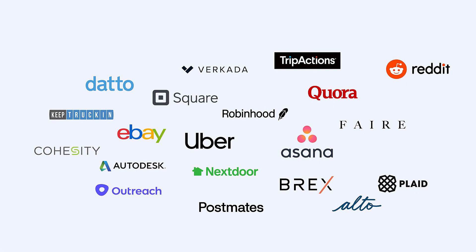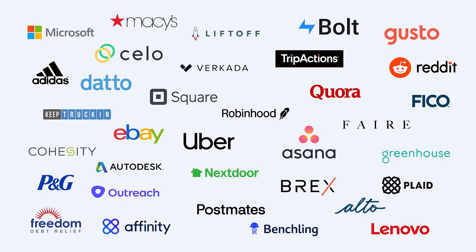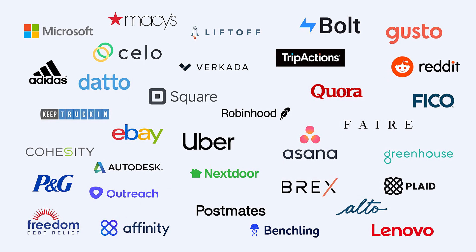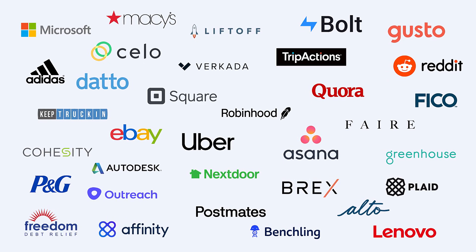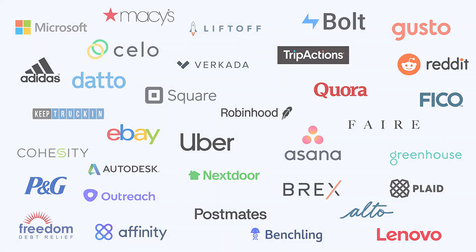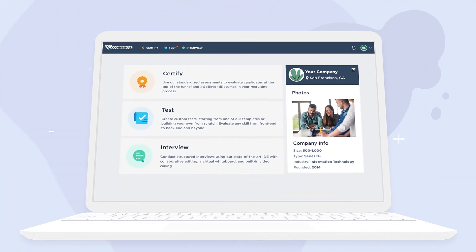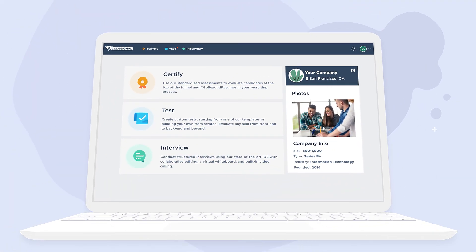So many fast-growing companies have already partnered with us to bring structure, consistency, and scale to their interview process. Connect with one of our experts today to see how we can help you do the same at your organization.